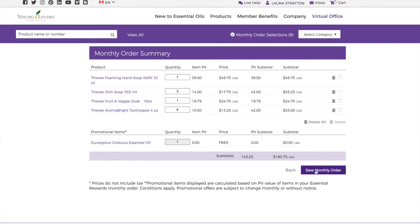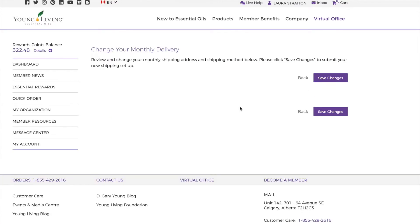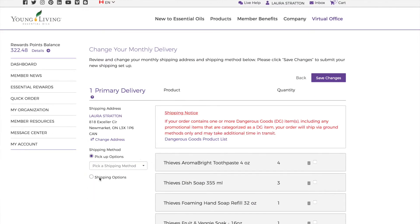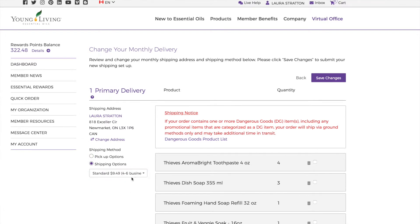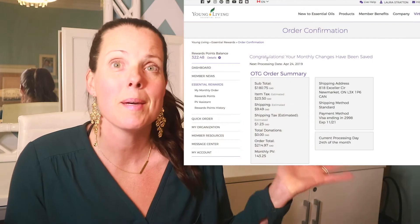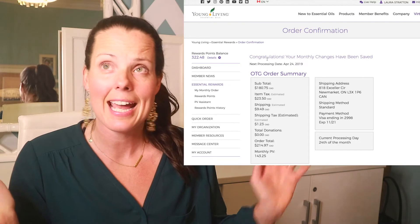So then I'm going to stay, I love eucalyptus. I'm going to save my monthly order. My shipping has changed. It's no big deal. All I have to do is click on change shipping and I'm going to pick shipping and I usually pick standard shipping Canada Post. And I'm saving my changes. Congratulations. My monthly order has been saved.